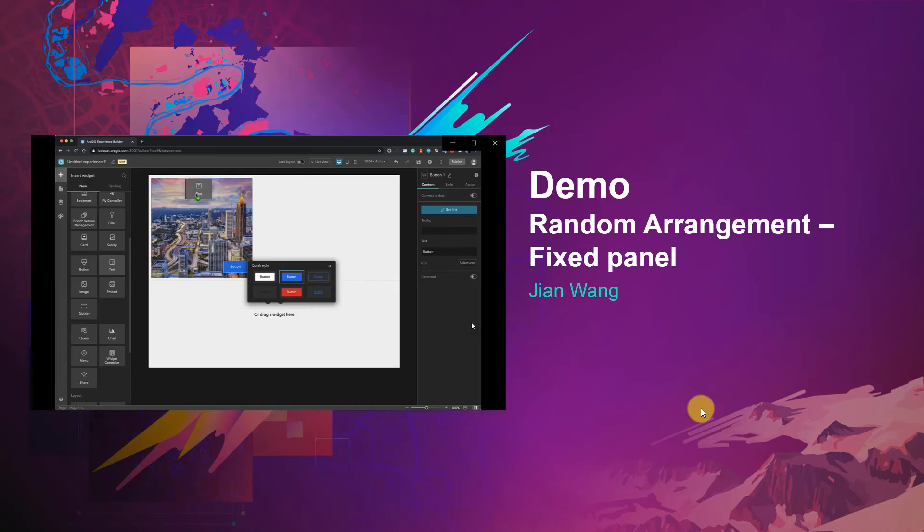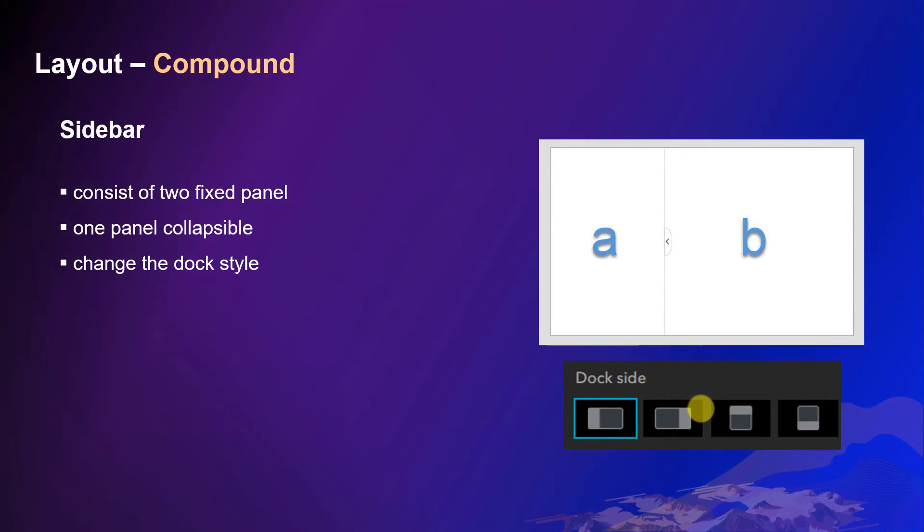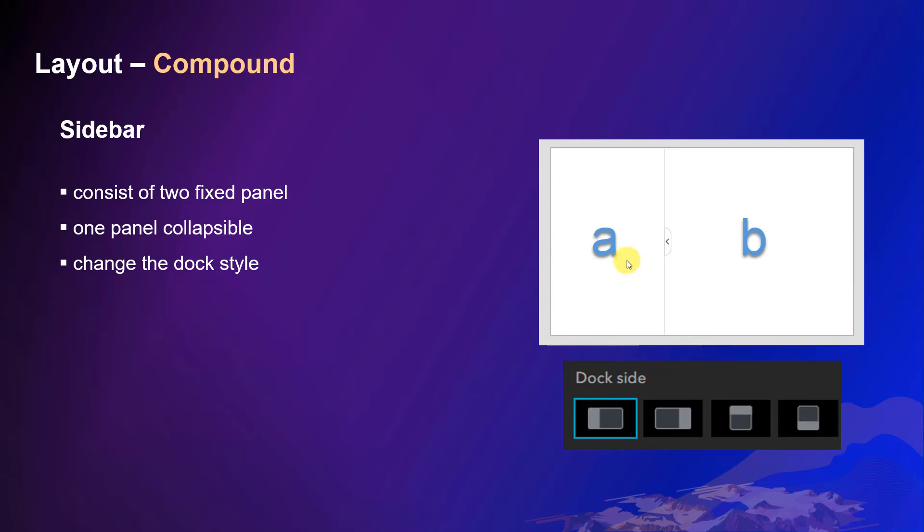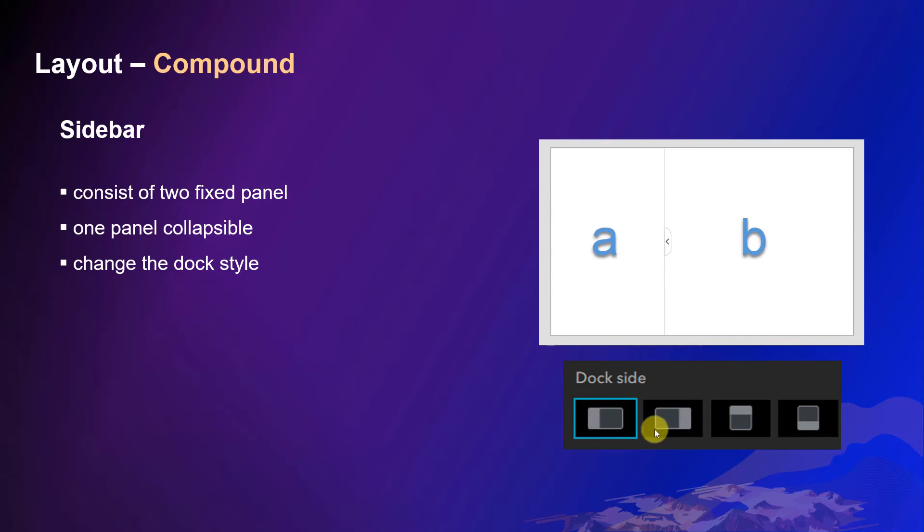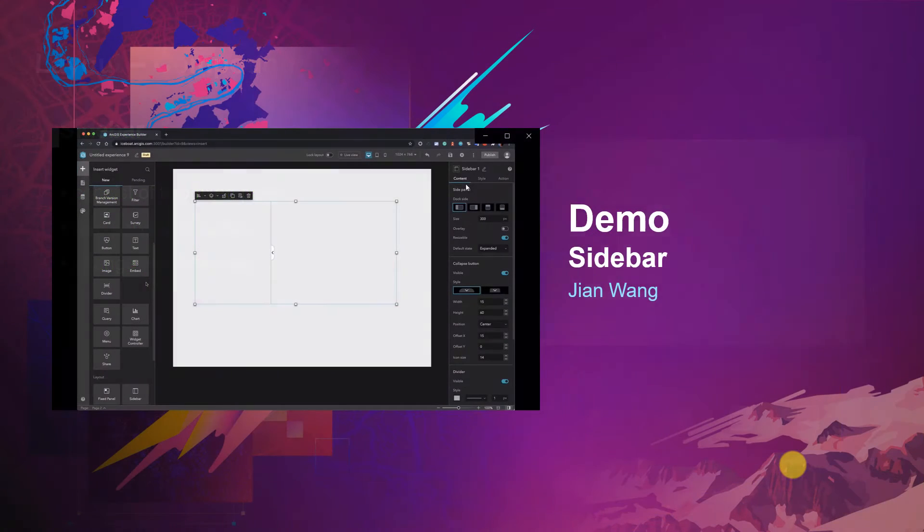Next, let's talk about compound layout. Experience Builder provides several compound layouts. The sidebar is one kind. The sidebar consists of two fixed panels. That means the two panels are both fixed layouts, and one of the panels is collapsible. You can do this by clicking the collapse button. You can change the sidebar style to decide the dock side, whether it's right to left or up to down. And you can also decide which panel is collapsible as well. Let's see the demo of the sidebar.